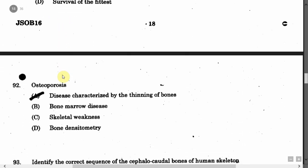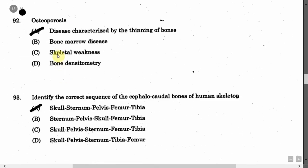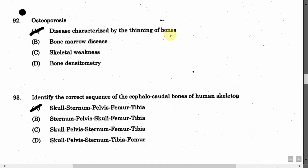The next question is: Osteoporosis — Option A: Disease characterized by the thinning of bones. Option B: Bone marrow disease. Option C: Skeletal weakness. Option D: Bone Densitometry. The correct answer is Option A, that is disease characterized by the thinning of bones.